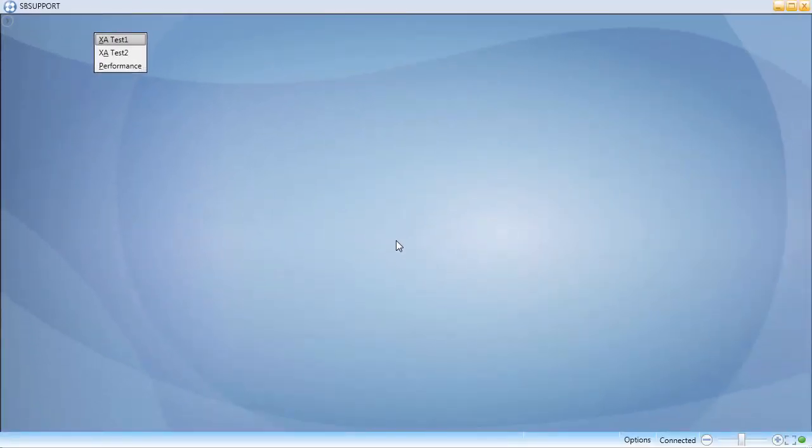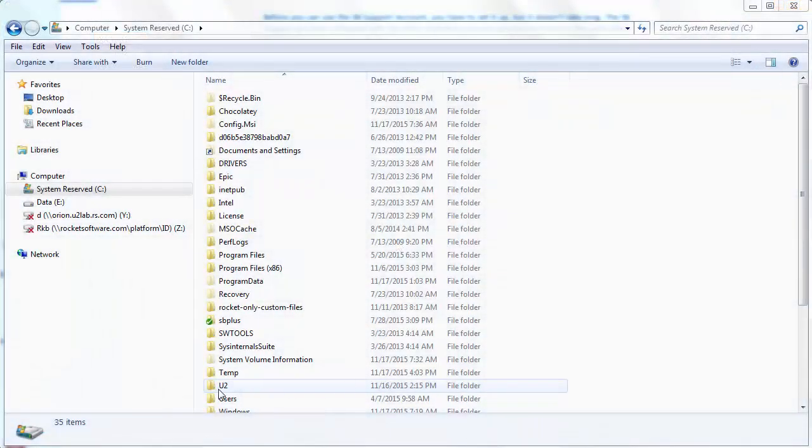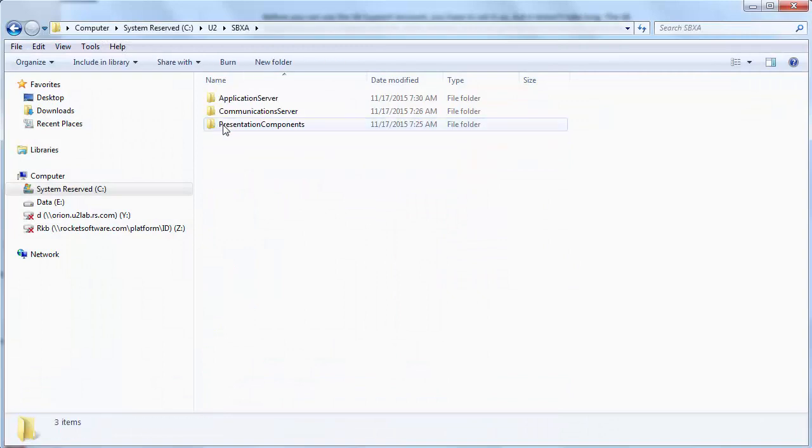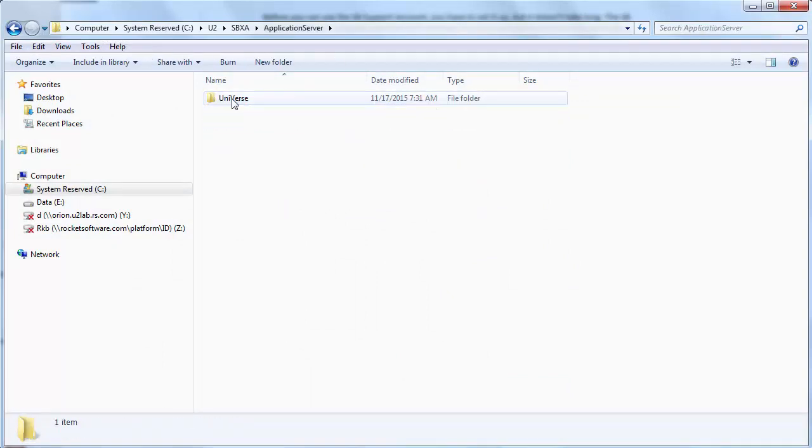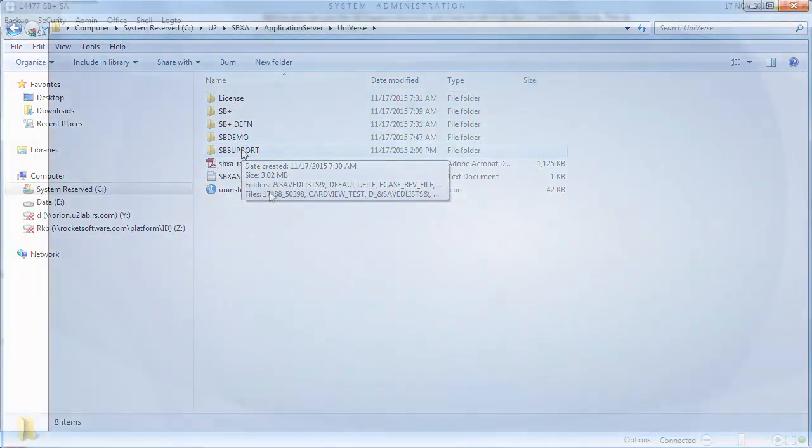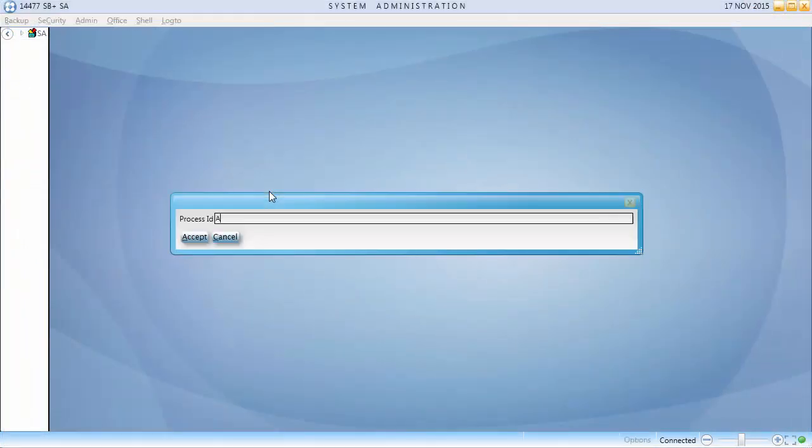Before you can use the SB Support Account, you have to set it up, but it doesn't take long. The SB Support Account is shipped with the other standard accounts and can be found in the same place. In the SBXA client, first set up SB Support as a valid application in your system.